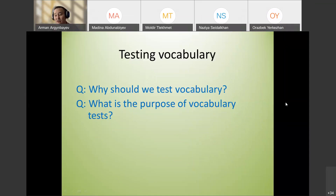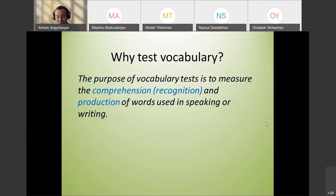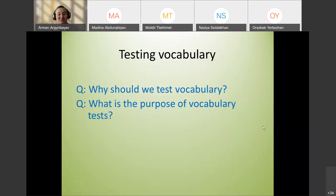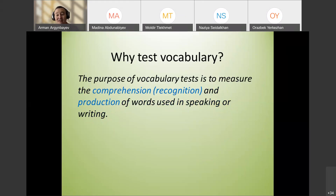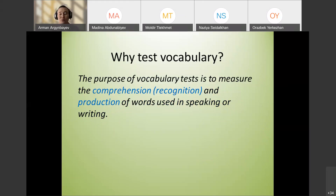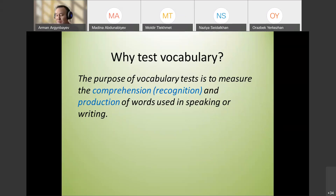You can write in the chat box if you wish. The purpose of a vocabulary test is to measure comprehension or recognition — if students understand words — and production, so if they can use those words in their speech or in their writing.